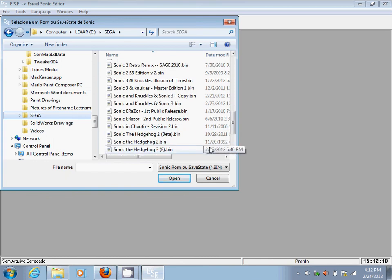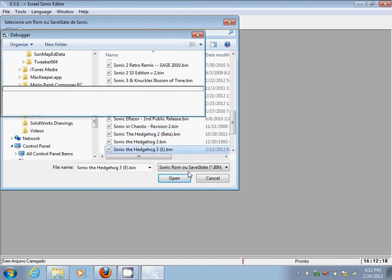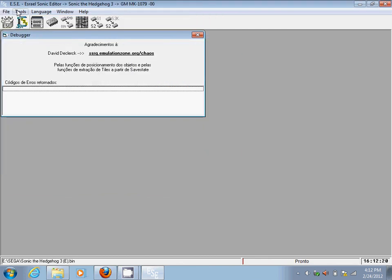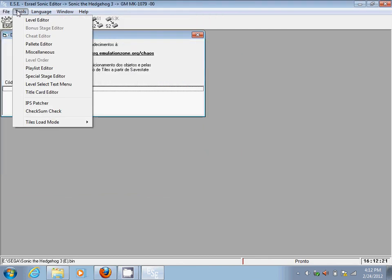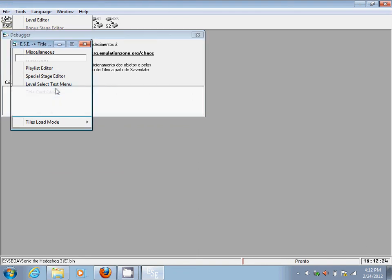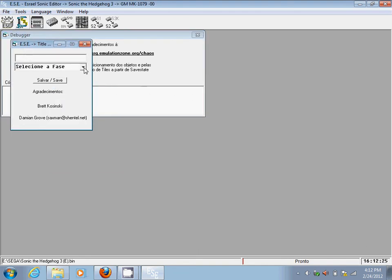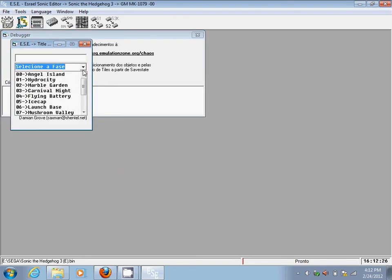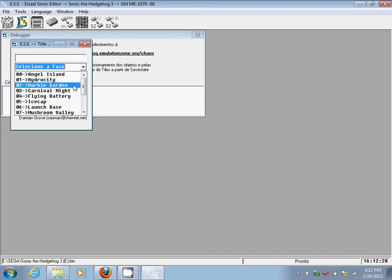So let's see Sonic the Hedgehog 3. Next you go to Tools and open Title Card Editor, and then just select any level you want to change.